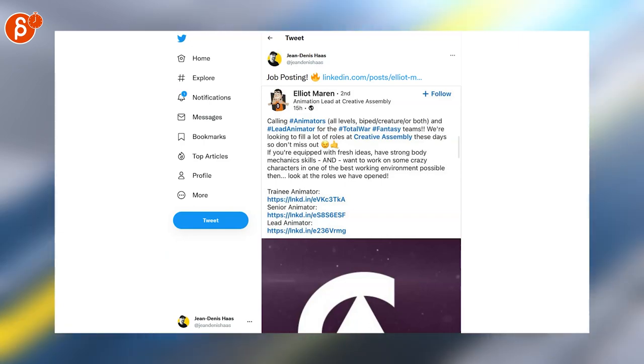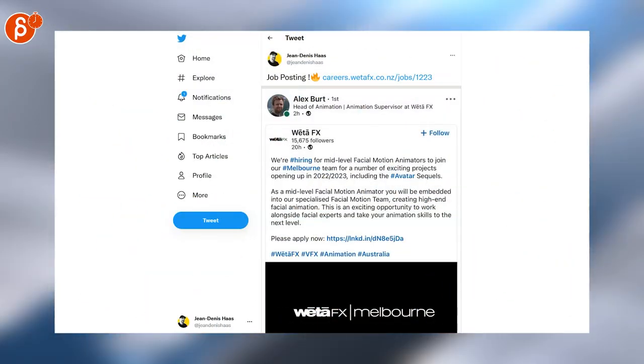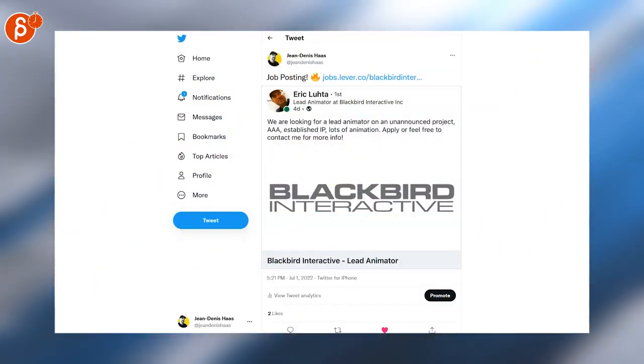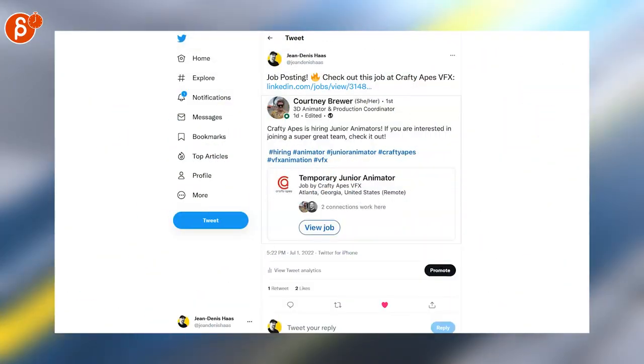Calling animators all levels, as it says here. This is for Creative Assembly. Weta has a very specific position for facial motion animator. Blackbird Interactive is looking for a lead animator. And Crafty Apes is hiring junior animators.